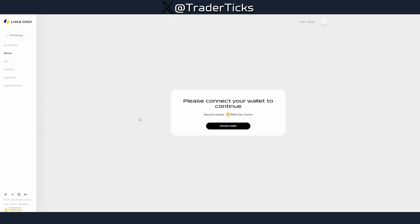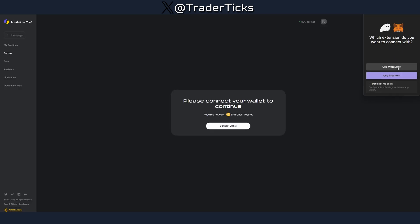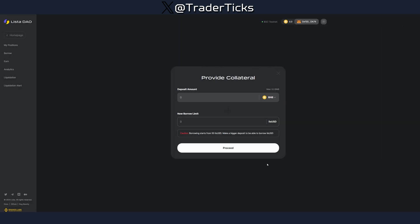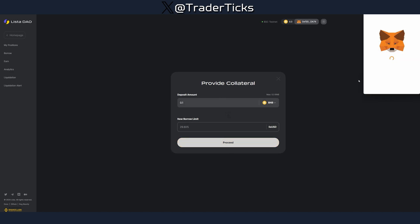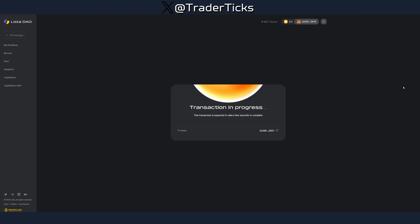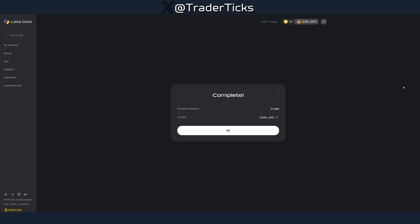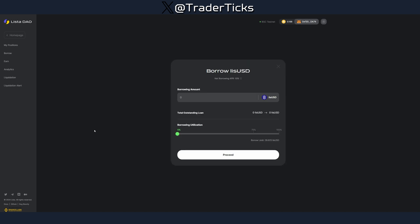After the faucet, move to step four. Refresh the page — the wallet should already be connected. Let's deposit some BNB; we'll do 0.1 for this example. Obviously the more transactions you record, the better. Transaction in progress — and we're done with this one.